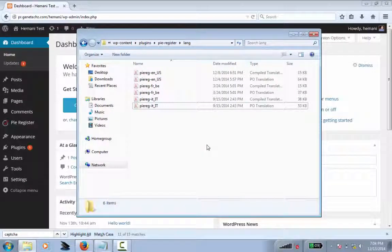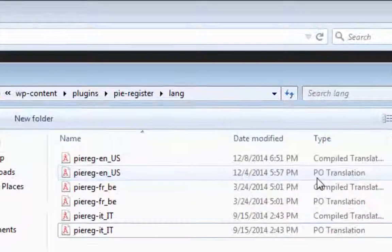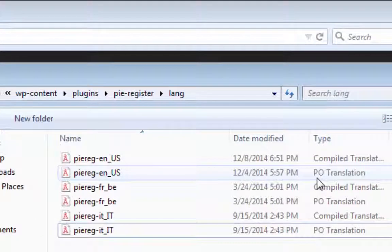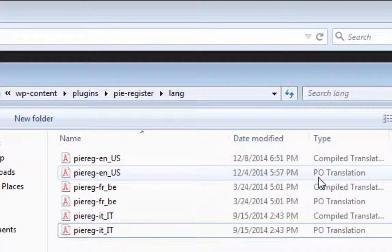Here you'll see all the different language files. For each language, there'll be two files. The .po file is the one that we'll edit. The other one is generated automatically when we save the .po file.